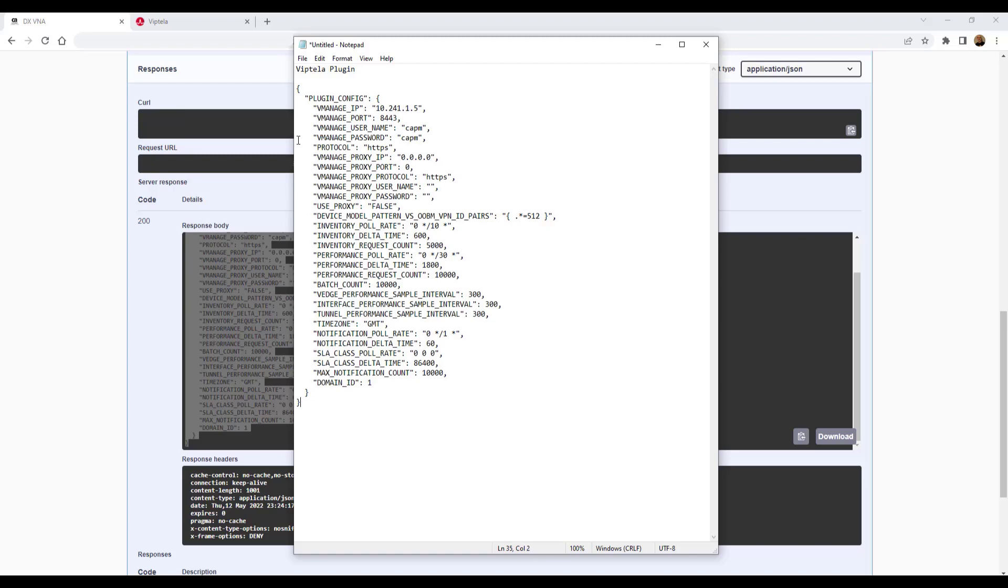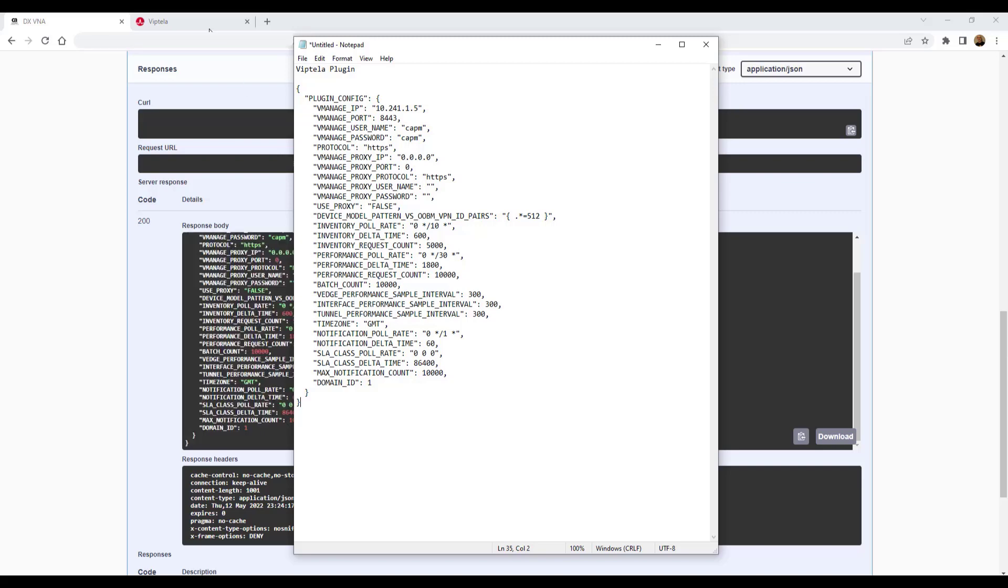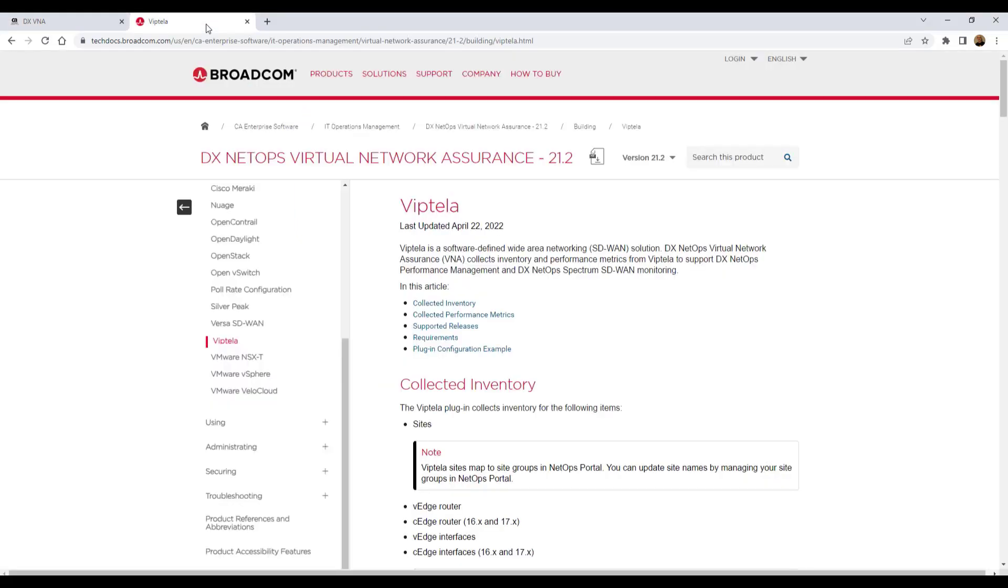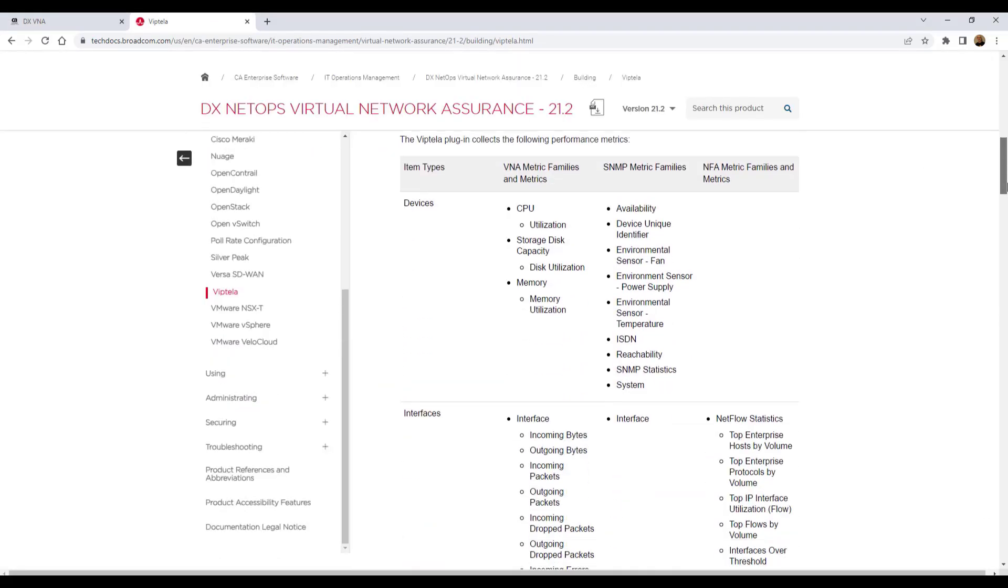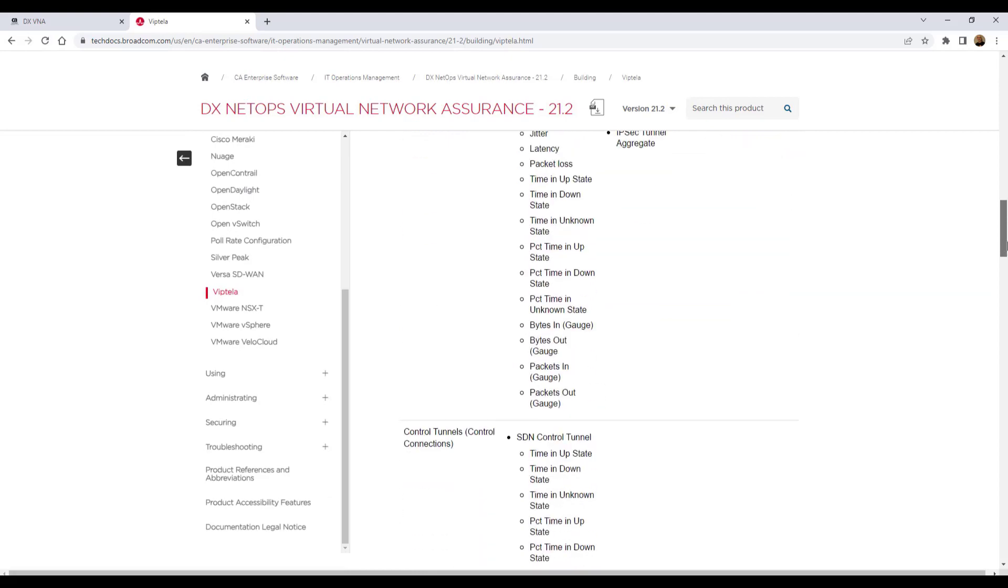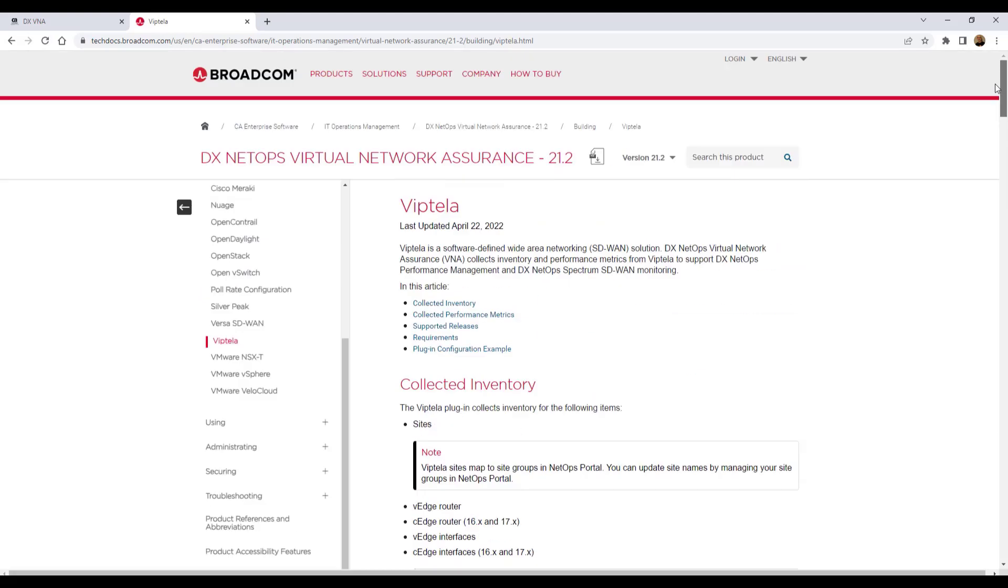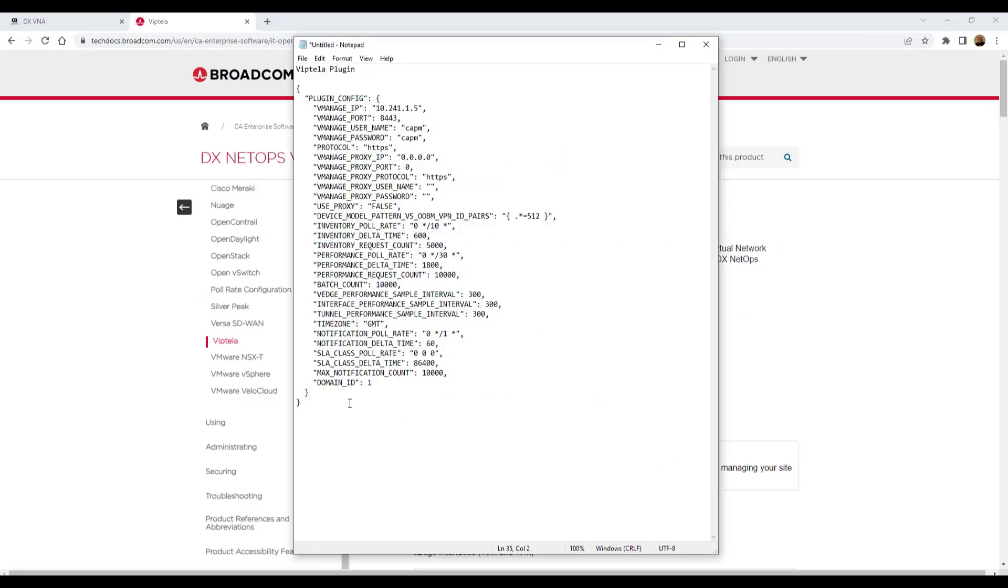Now that we have the template, we can fill out the parameters with the live information VNA will use to connect to the virtual network and collect data from the network. We can also consult the documentation page for guidance on how to replace the parameter placeholders with the live network information.